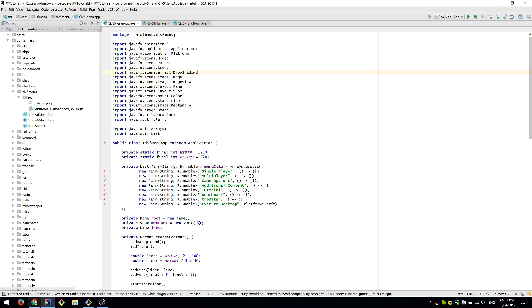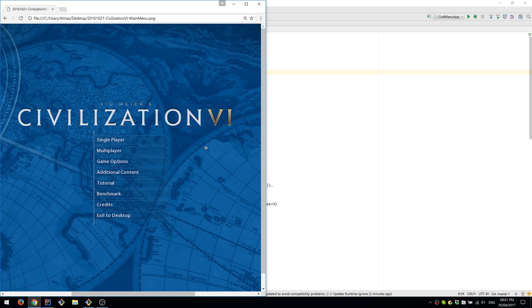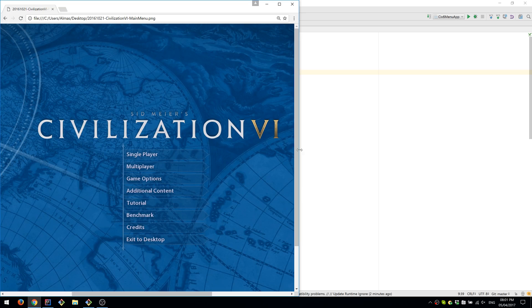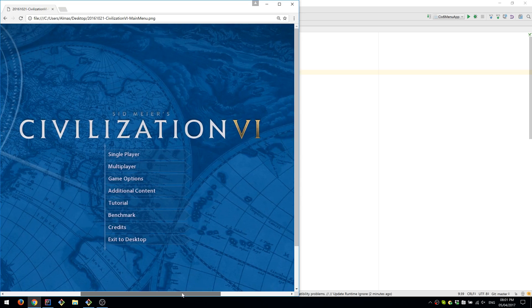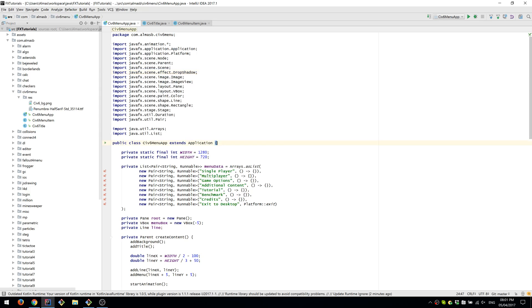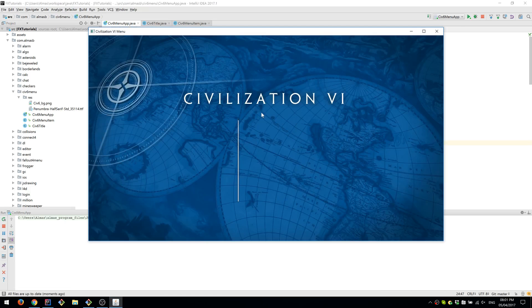Hi guys, in this tutorial we're going to look at how we can generate a menu just similar to the Civilization 6 main menu, the one that you can see on the left. So yeah, basically you should be able to get something like this by the end of the tutorial.